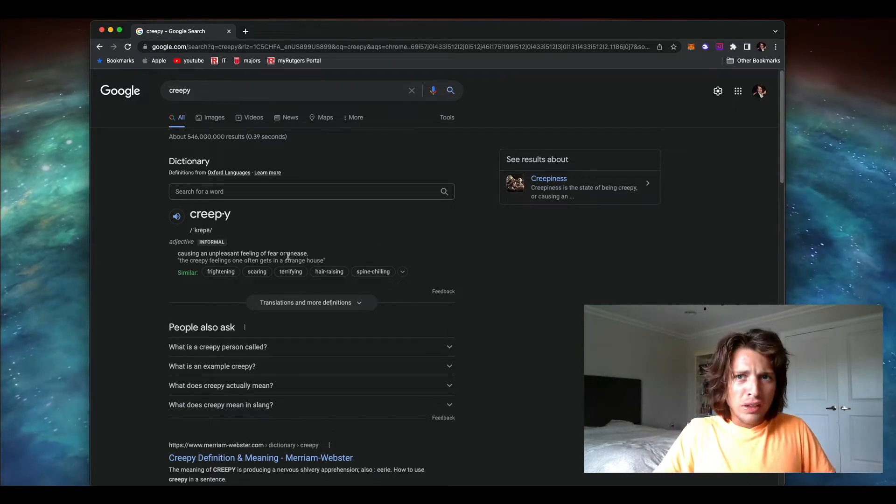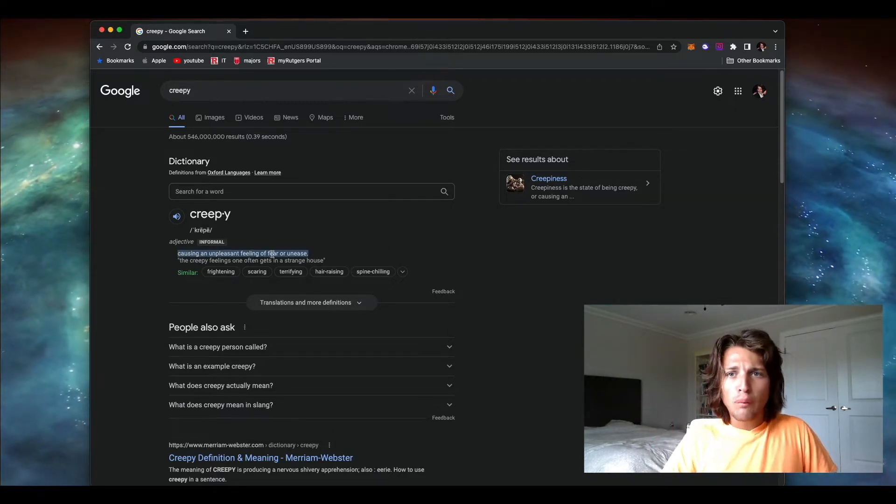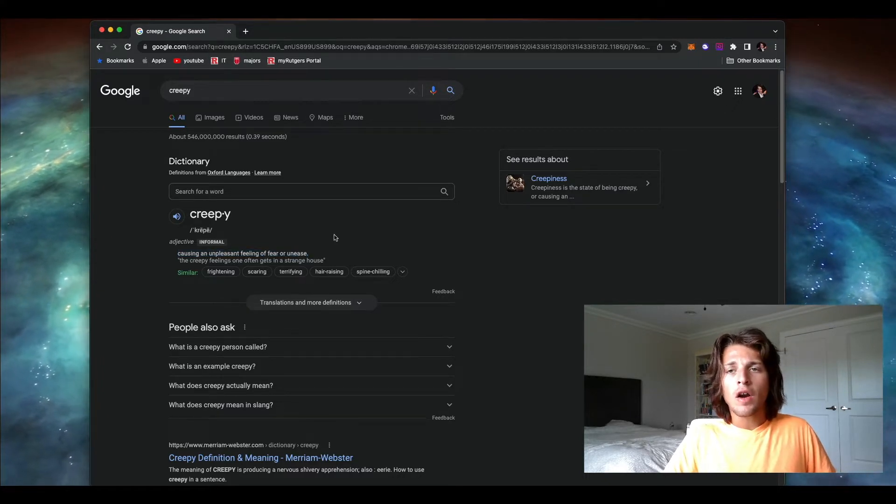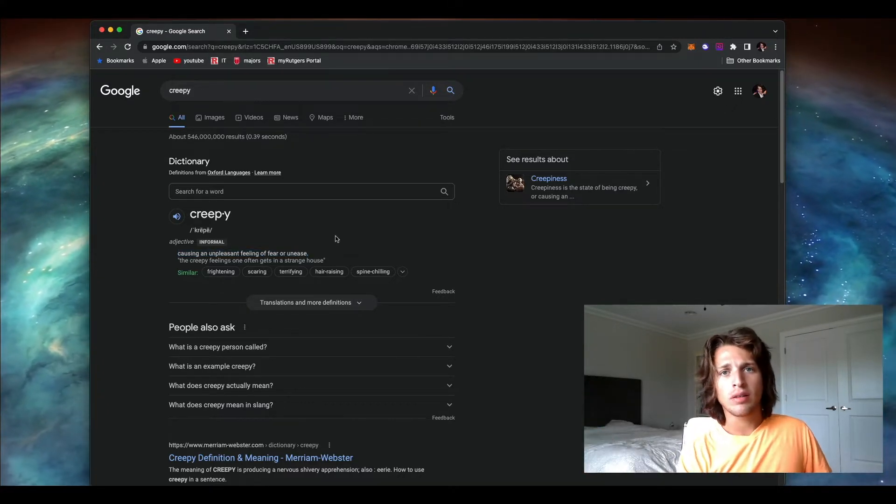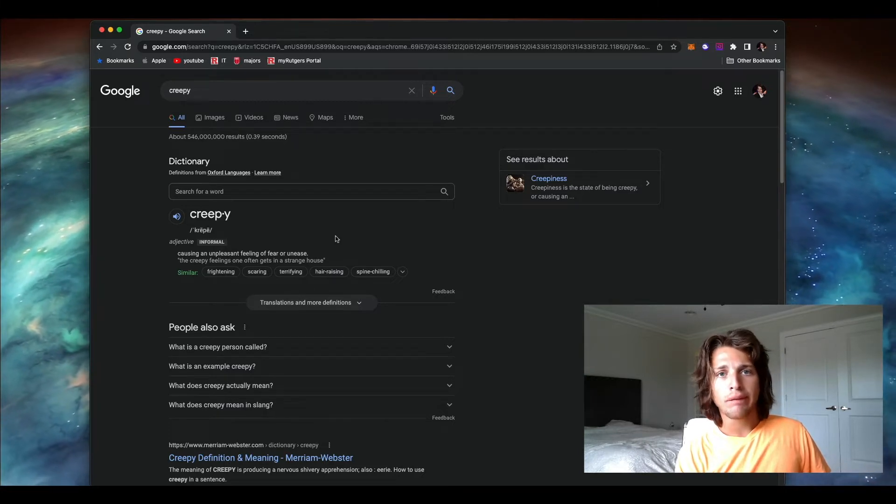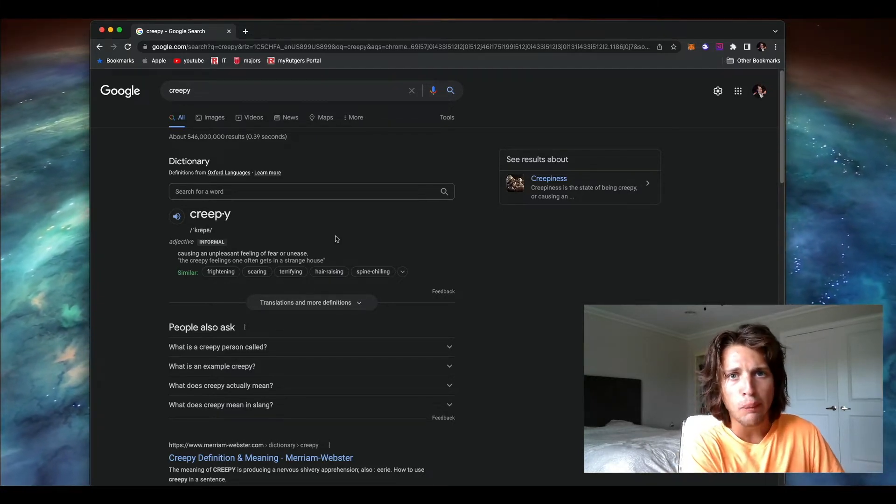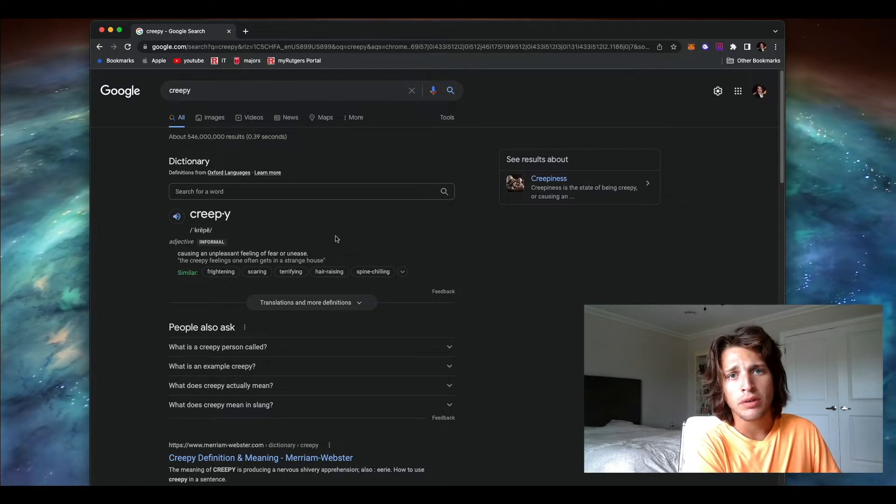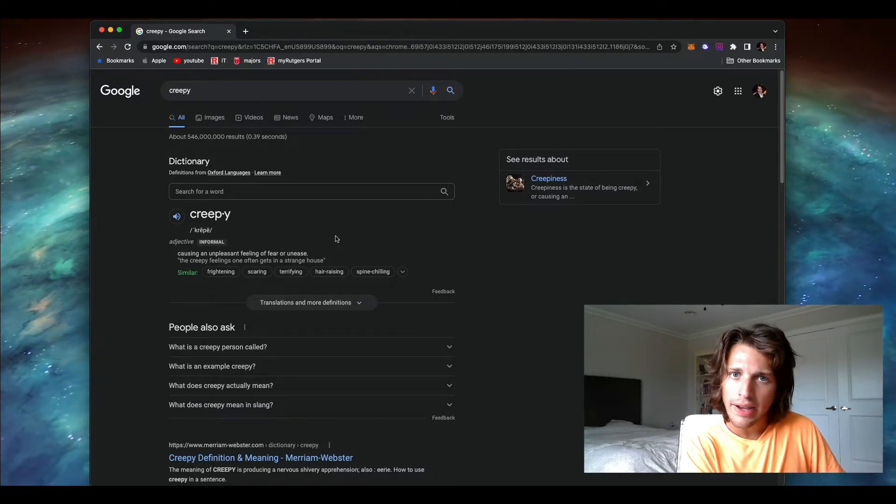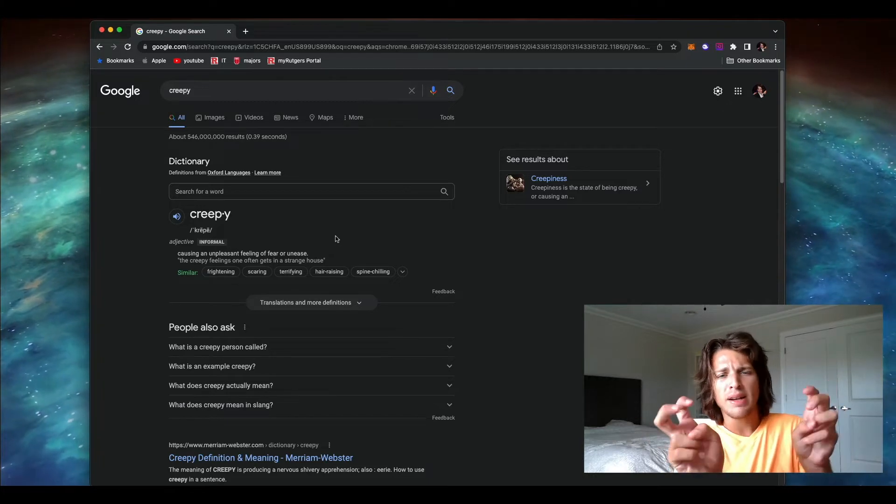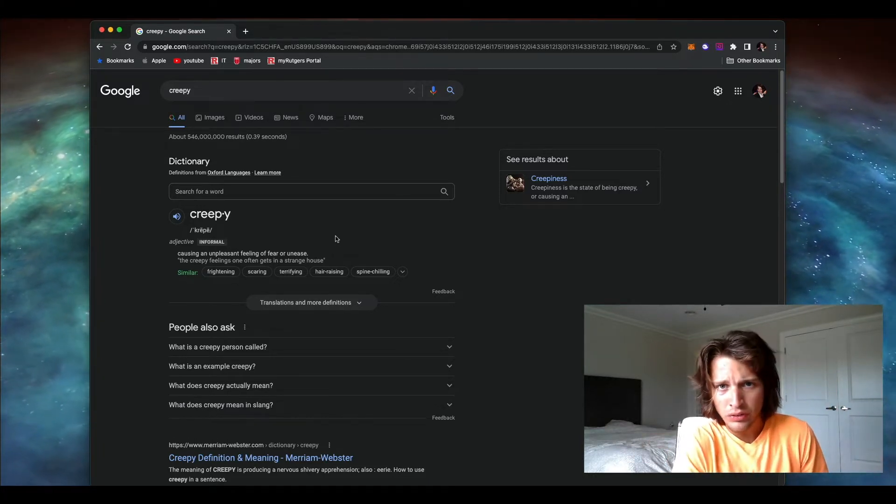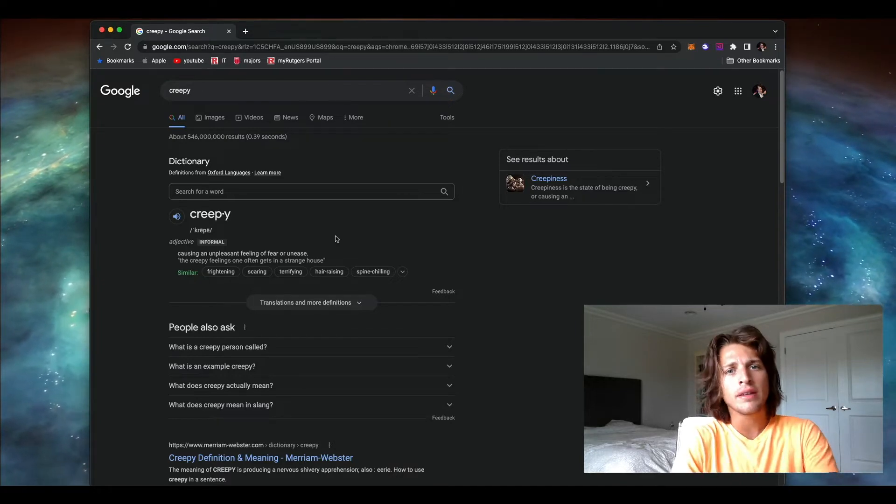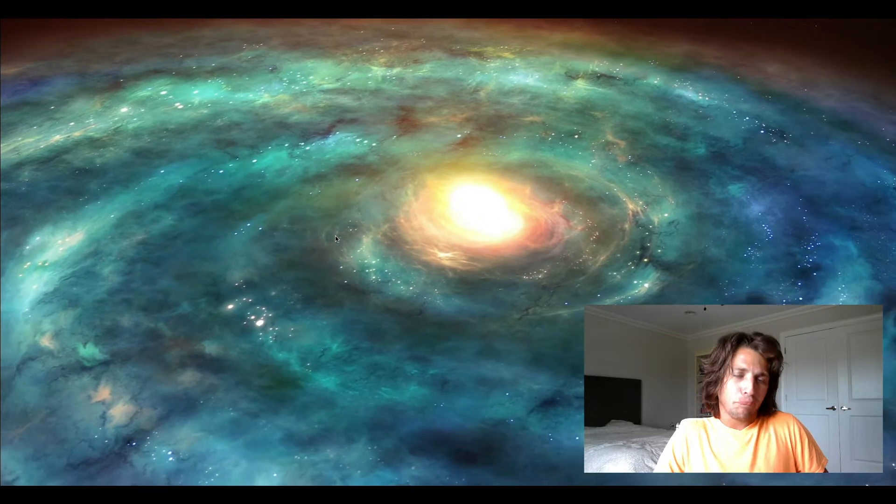The dictionary definition here is causing an unpleasant feeling of fear or unease. Obviously this could be viewed as something supernatural. You're creeped out by the supernatural because you don't know what's going on. That's kind of how girls feel when guys act creepy. They don't necessarily know what their intentions are, but it just feels uneasy to some extent.